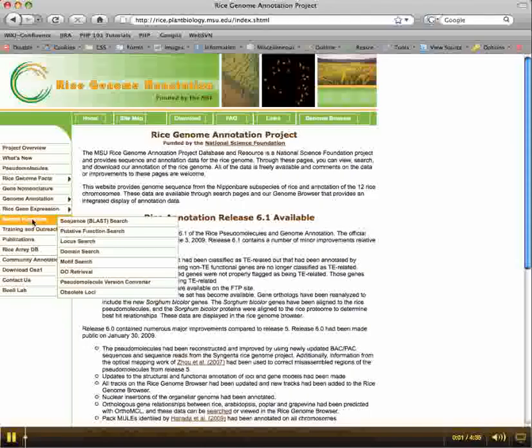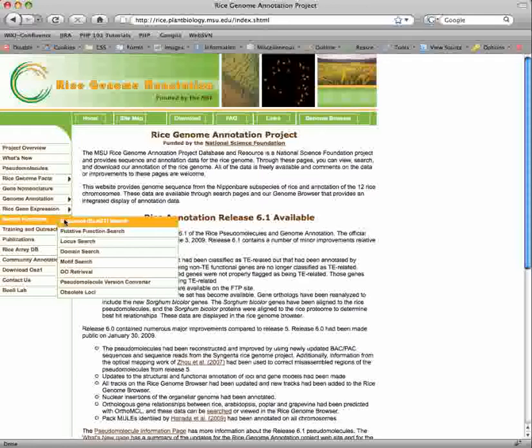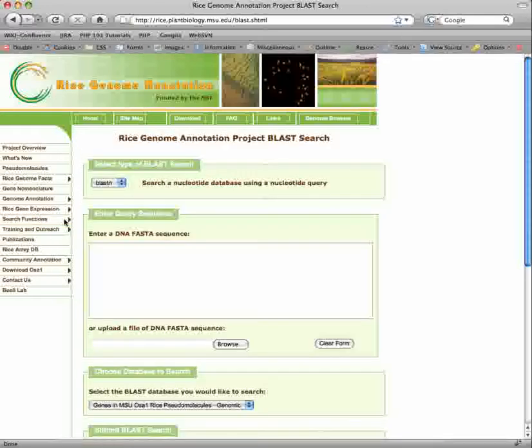We provide multiple methods to search the rice genome, including by annotation, protein domain and motif, and sequence similarity. Let's start with sequence similarity.